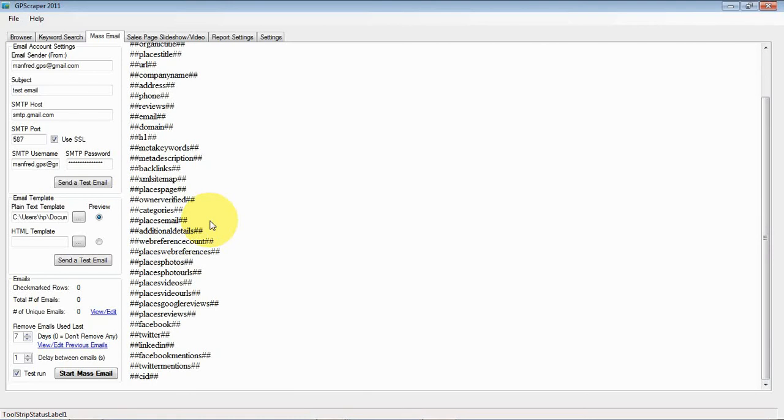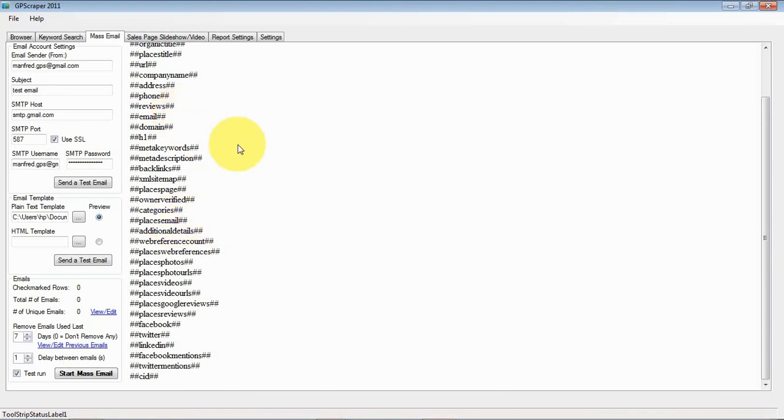So, when it sends the email it looks at the data in the data grid and for the row that matches that email it will replace the tag with the real data.